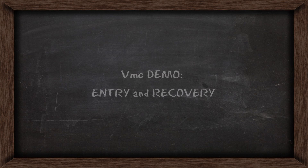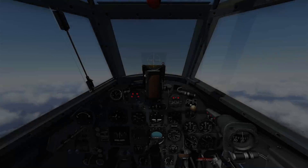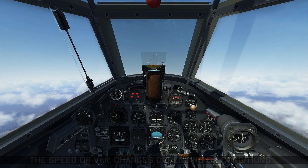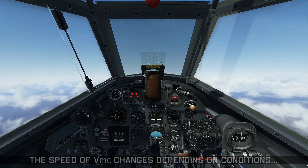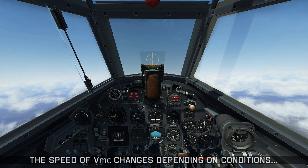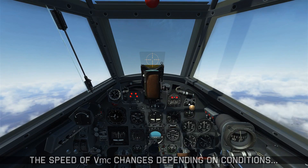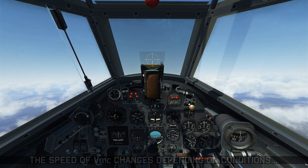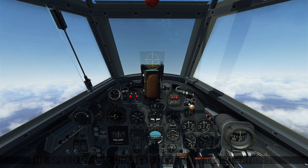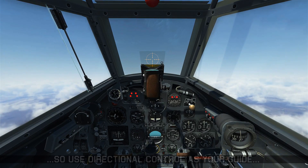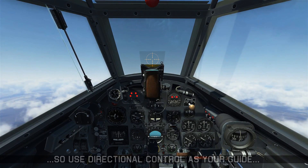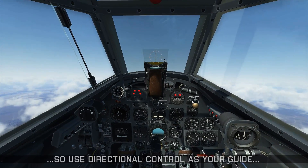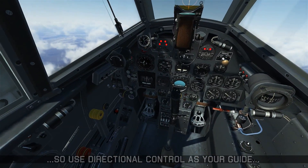Now I'm going to give you a VMC demonstration which will show the entry and recovery procedure to avoid being that guy. The actual speed of VMC will always be changing depending on the conditions of the atmosphere and different aspects of the airplane like CG, weight, or thrust. So you should use directional control as your guide to knowing when you're about to hit VMC.